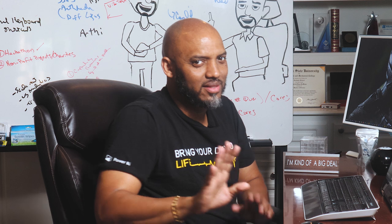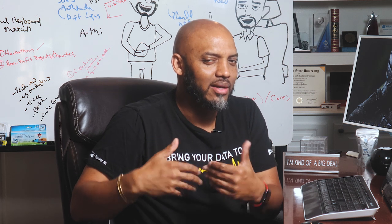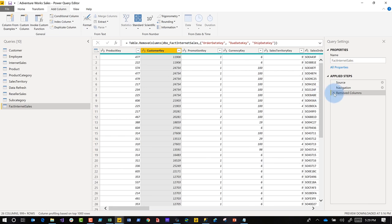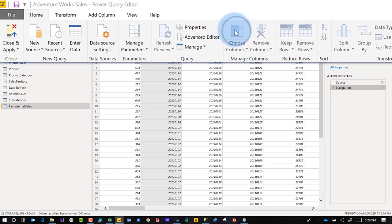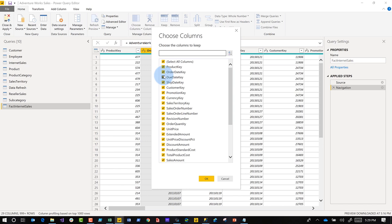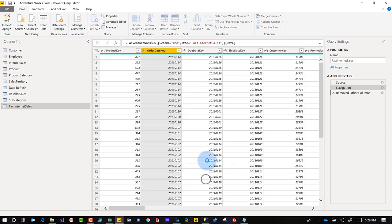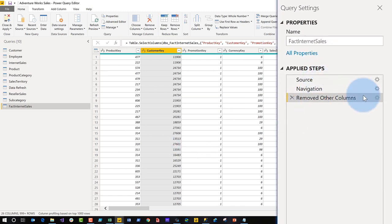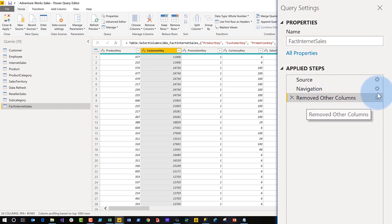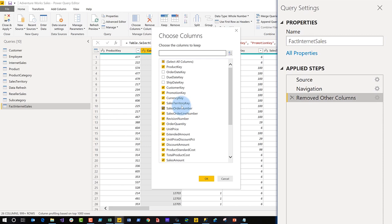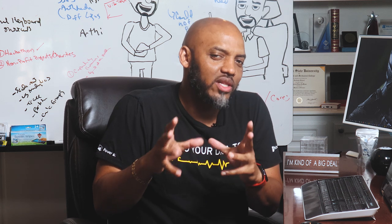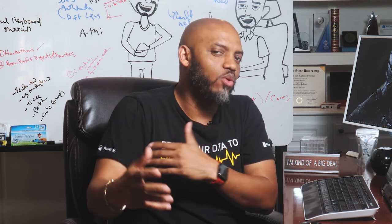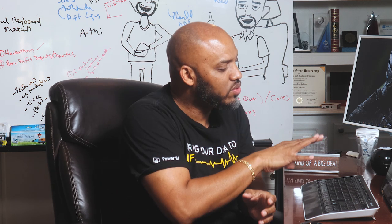So what you should do instead is go to the Home menu and use the 'Choose Columns' option. Remove those same three columns — and when you realize you need one back, there's a little gear icon next to 'Remove Other Columns.' Click that gear, check the column you need back, click OK, and it's restored. It's more of a tip than a best practice: use 'Choose Columns' in the Home ribbon rather than removing columns individually.